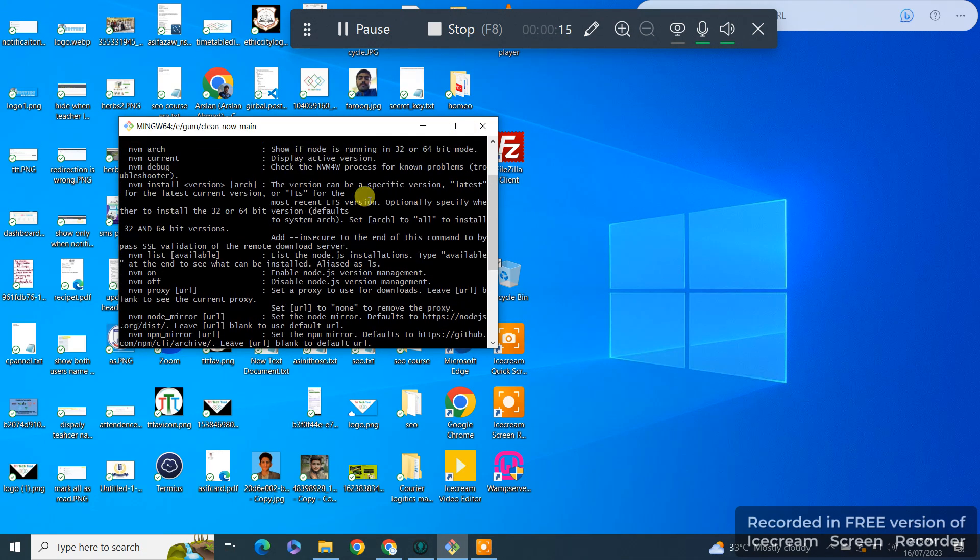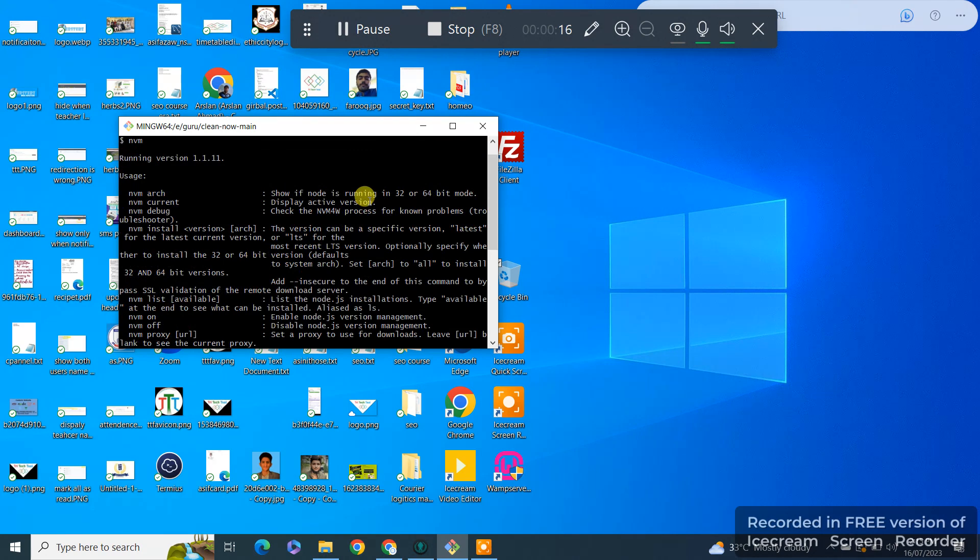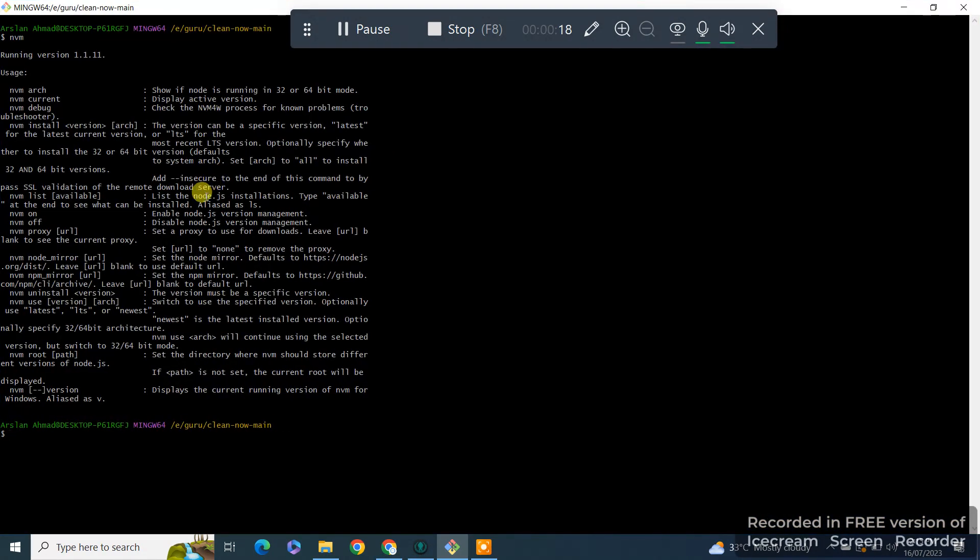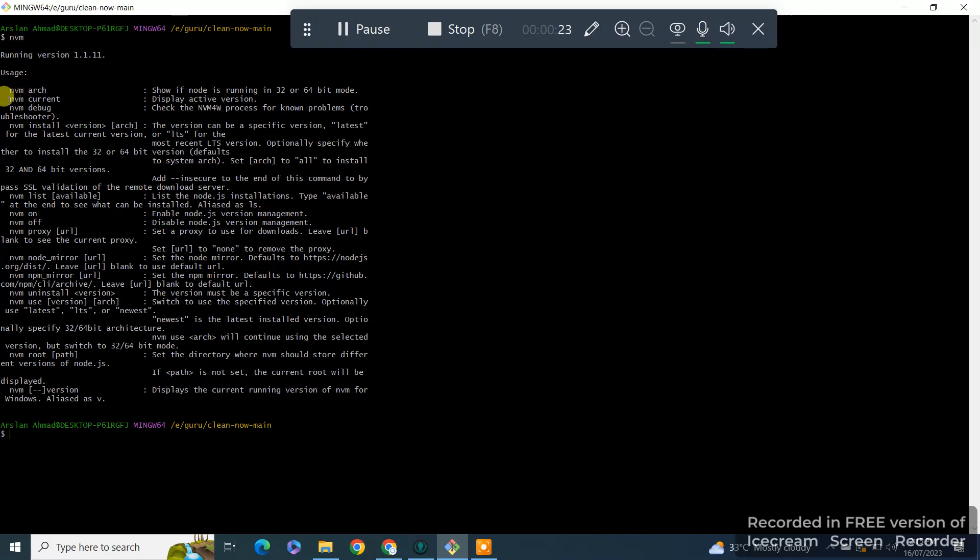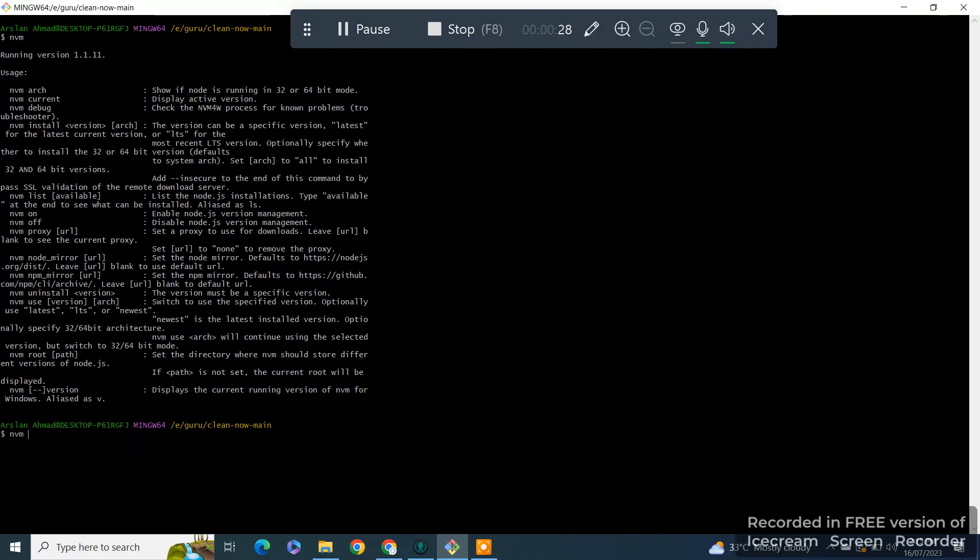If we need any help from the menu, you just need to type NVM and it will show you all the details. If we want to know the current version of Node...